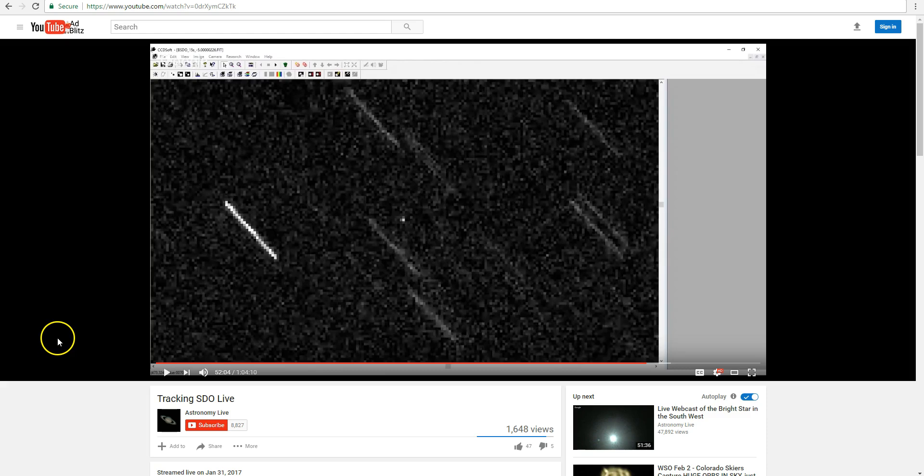Hi folks, Astronomy Live here. Tonight I'm going to be making a prediction about the start of the next SDO eclipse season, where the Earth will be passing in front of the Sun from the perspective of the Solar Dynamics Observatory, blocking it for a period of time each day for a period of several weeks.